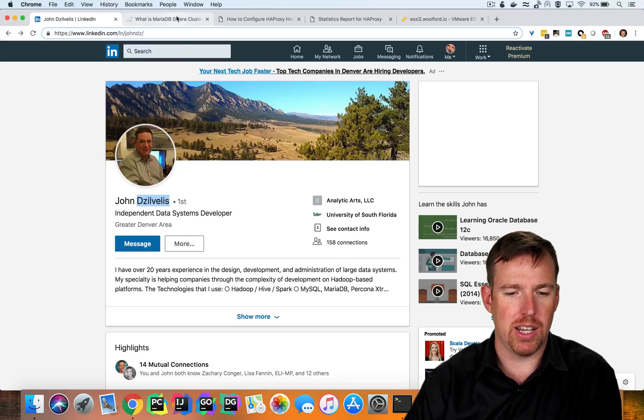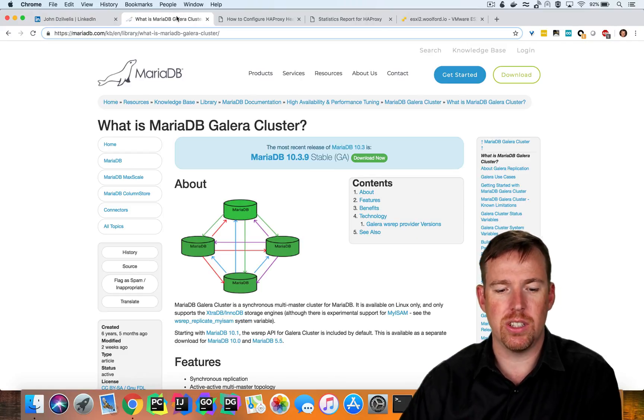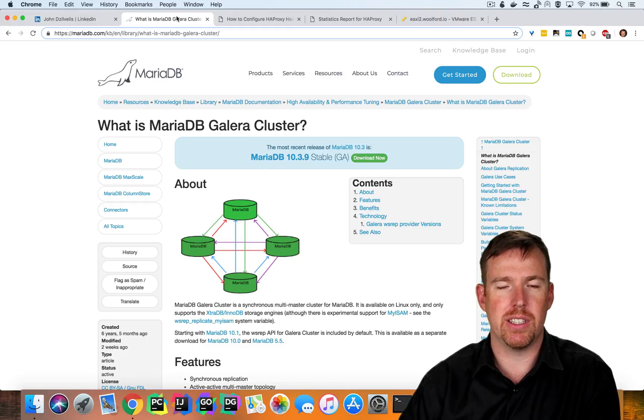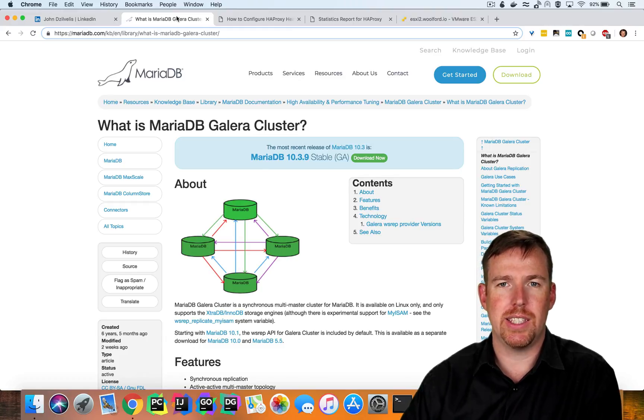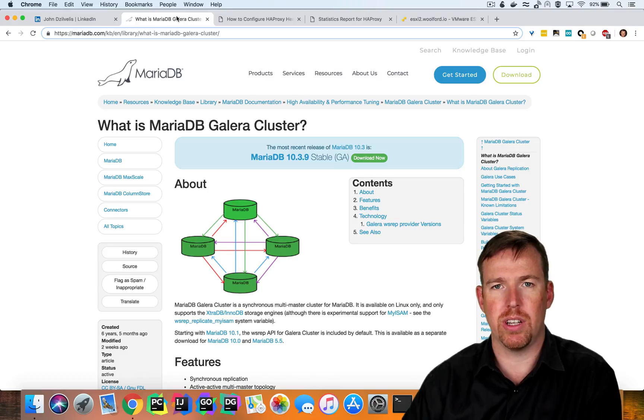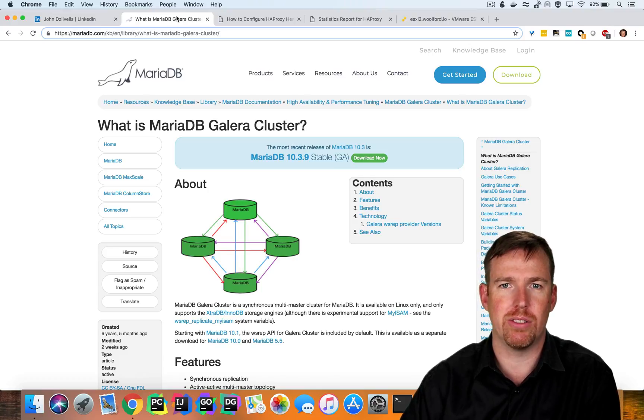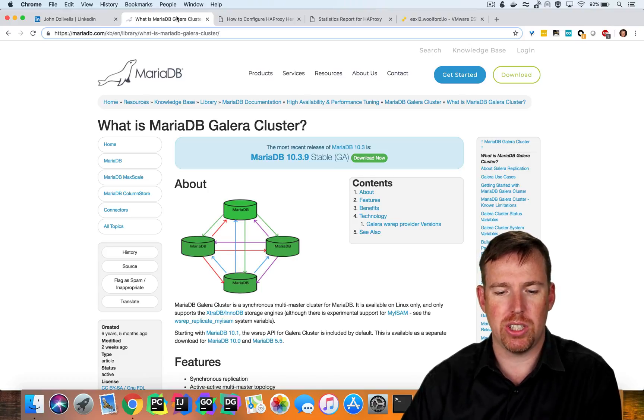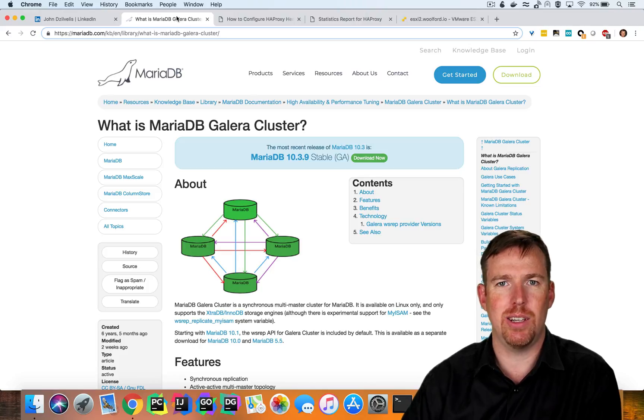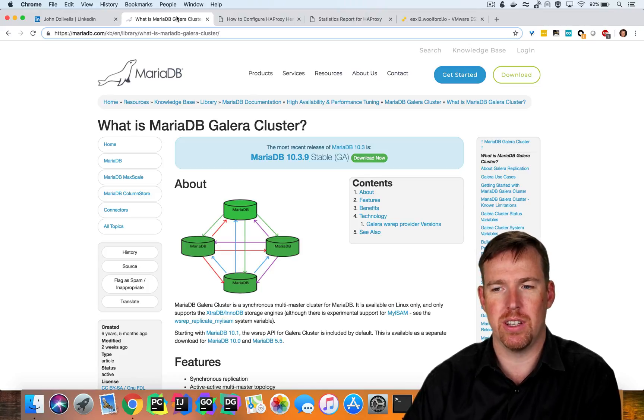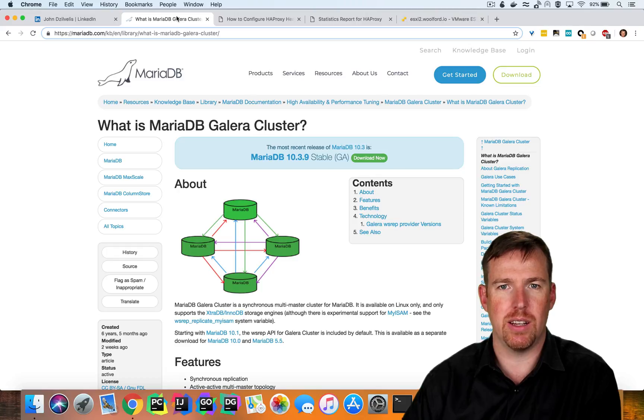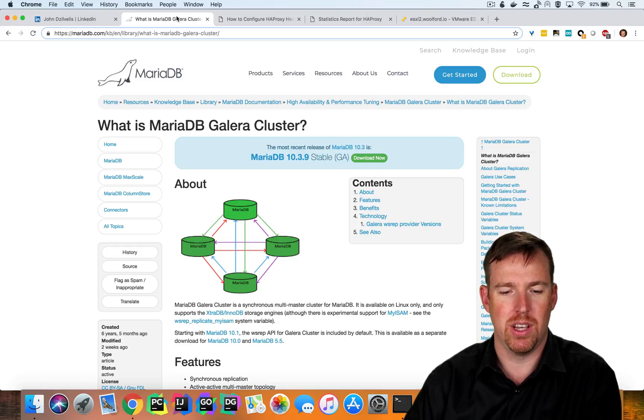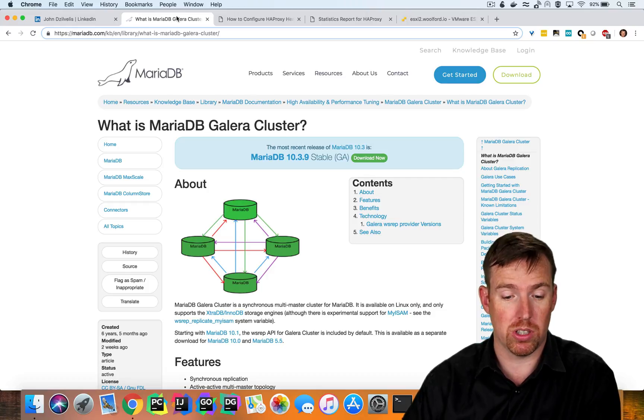So Galera is a clustered version of MariaDB. It's active, active, active so you can have multi-masters, you can read and write from anyone. They'll keep each other in sync and this is exactly what we needed for our particular use case. We have instances running in different environments and they need to stay in sync and this works right out of the box.